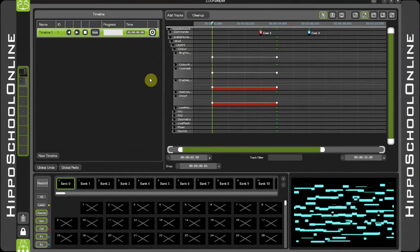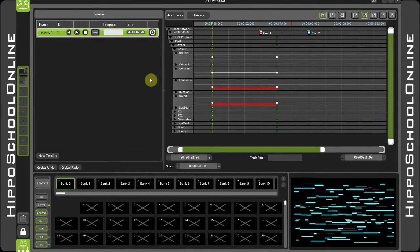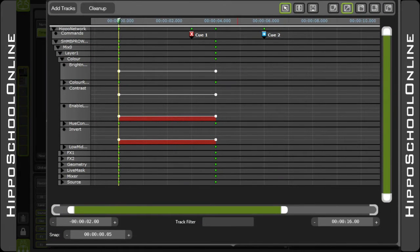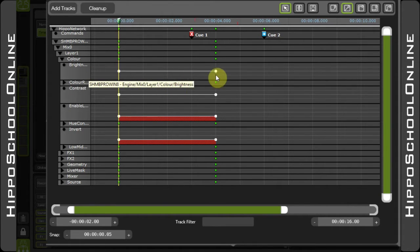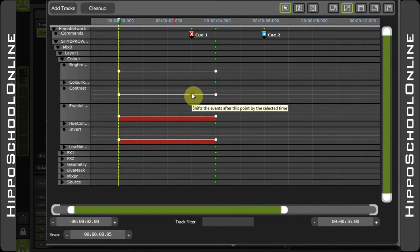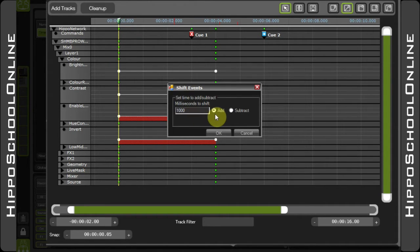Now I want to show you a very useful function called Shift Time. Shift Time is great for making changes to a pre-existing timeline when you need to move certain things up or down the timeline, but consider what happens afterwards and what happens before. If I right-click here in the brightness track between two single values, I get the option to Shift Time. This allows me to add or subtract time from this track.